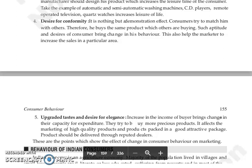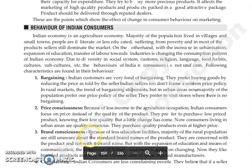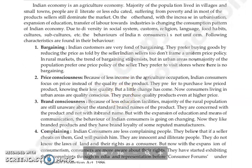These are the points that show the effect of change in consumer behavior on marketing. The next topic is the behavior of Indian consumers, which we will continue in our next lecture. Thank you so much.